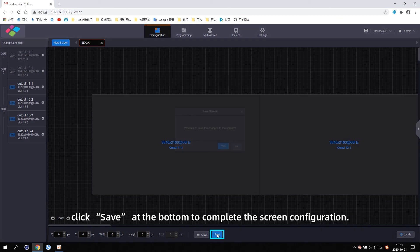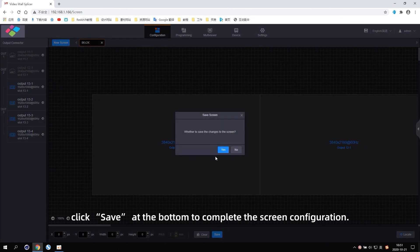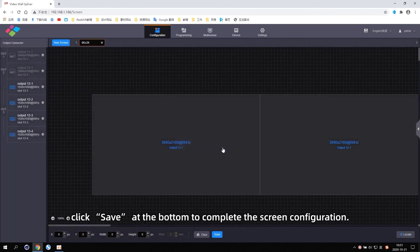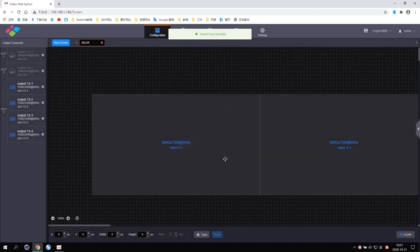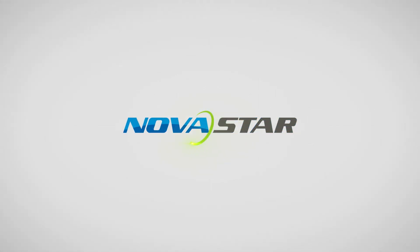Click Save at the bottom to complete the screen configuration.